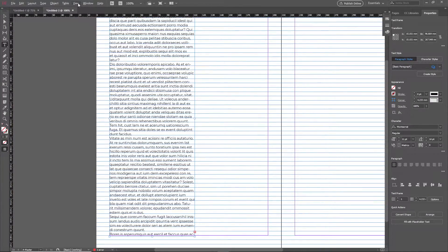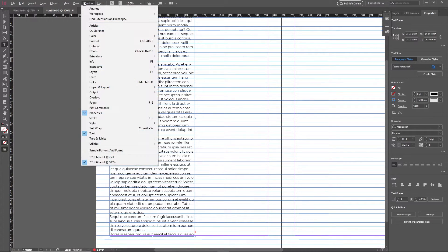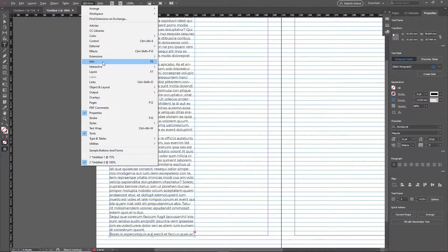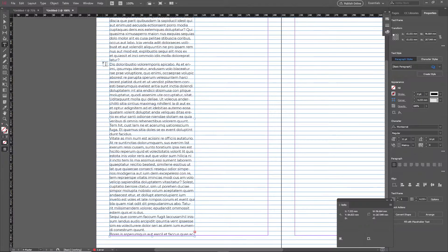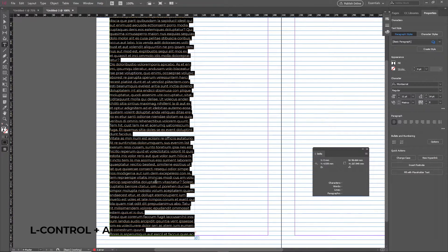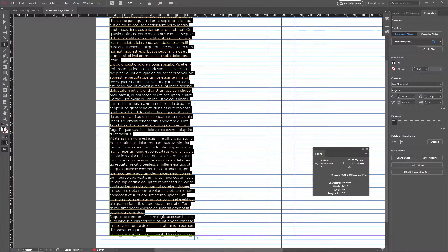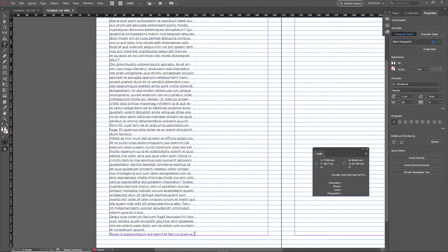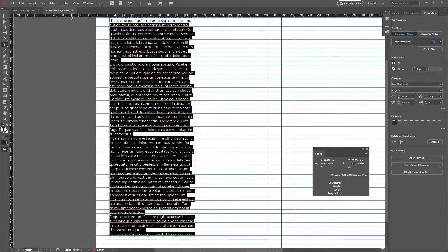Now bring up the Info window to count the number of baselines inside our margins. Go to Window, then choose Info. Using the Text tool, click anywhere inside your text box and select everything with Ctrl+A, then look inside the Info panel — it will tell you how many lines you have.